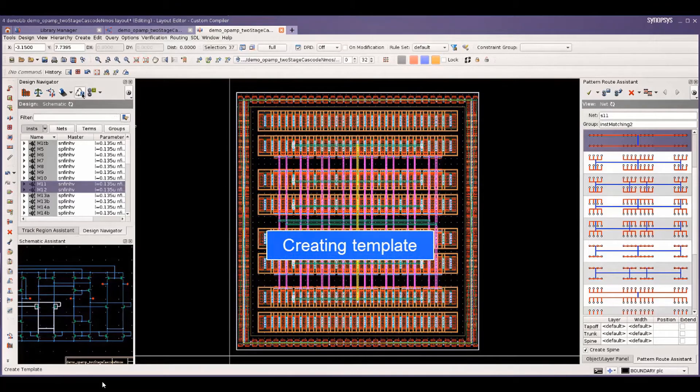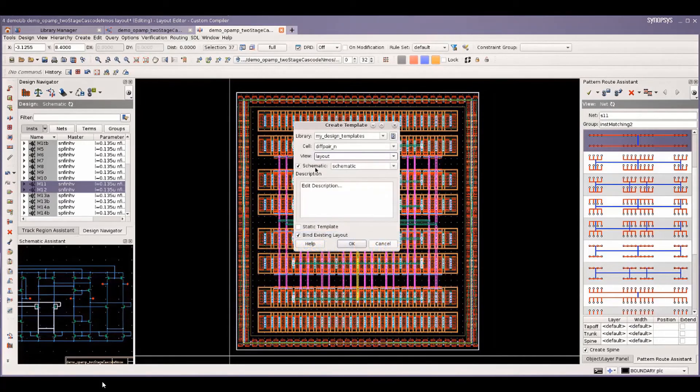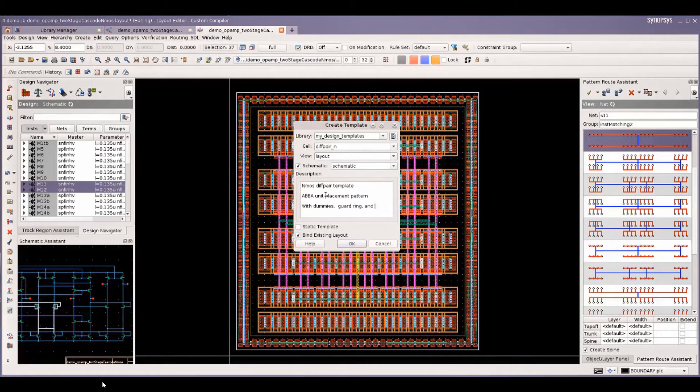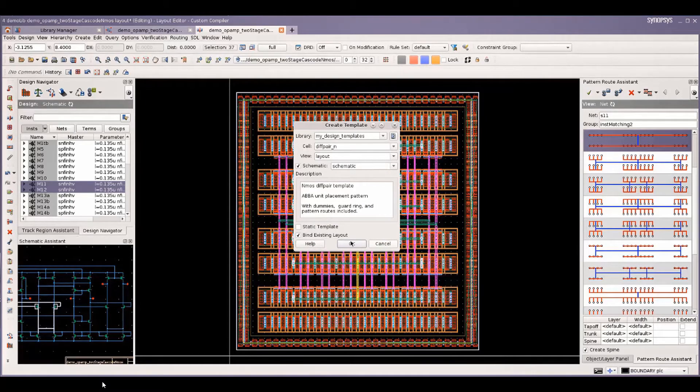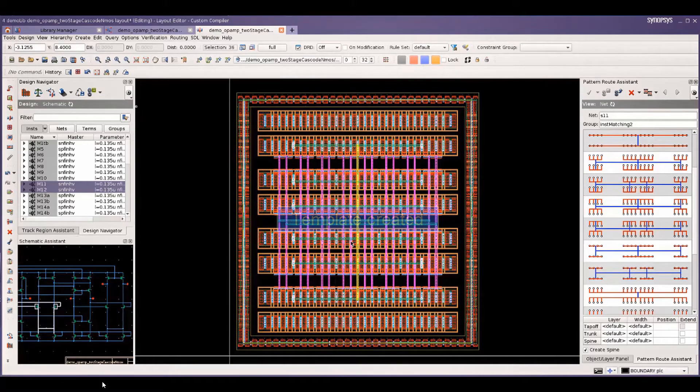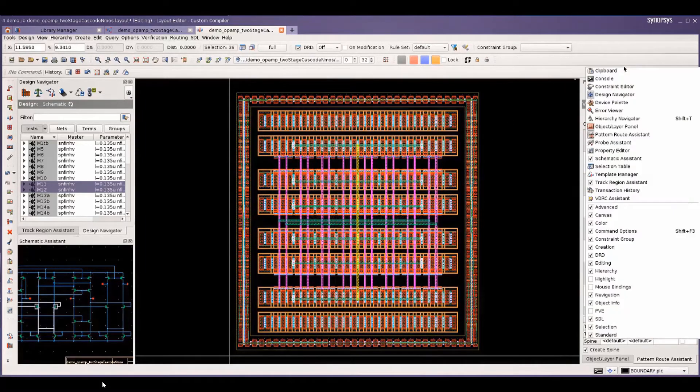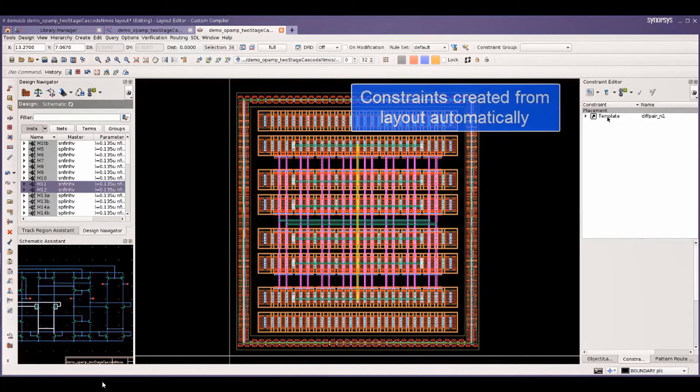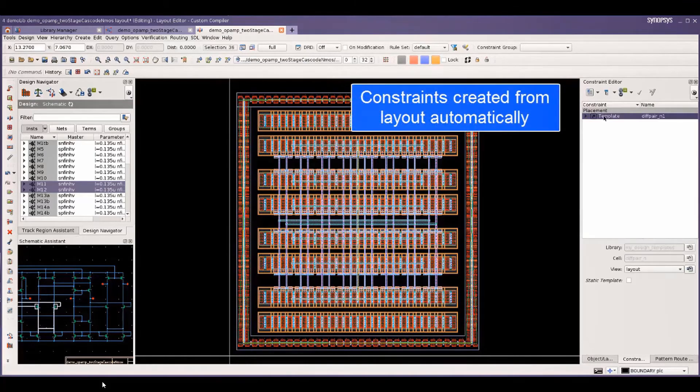Once the nets have been routed, we can easily create a template for reuse by using the GUI available on the canvas. We inspect the constraints next to see that they have been automatically created without any intervention while we were generating the layout and saved upon creation.